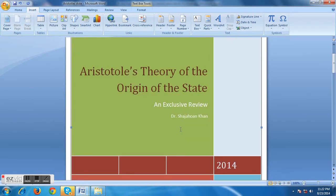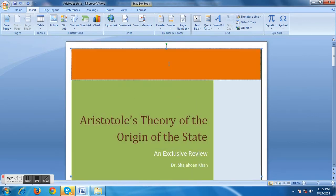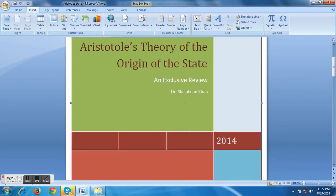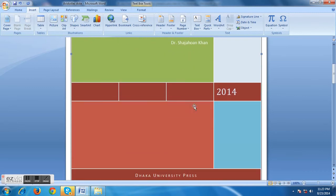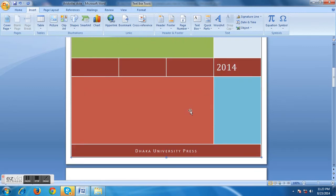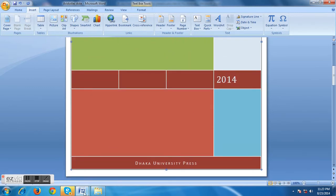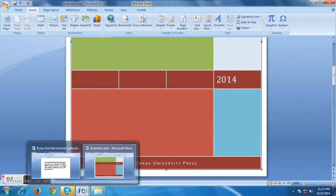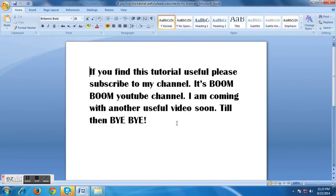You can browse a cover page and type the title, subtitle, or anything else you want regarding your Word document. Now, guys, if you find this tutorial useful please subscribe to my channel — it's Boom Boom YouTube channel. I'm coming with another useful video soon. Till then, goodbye.